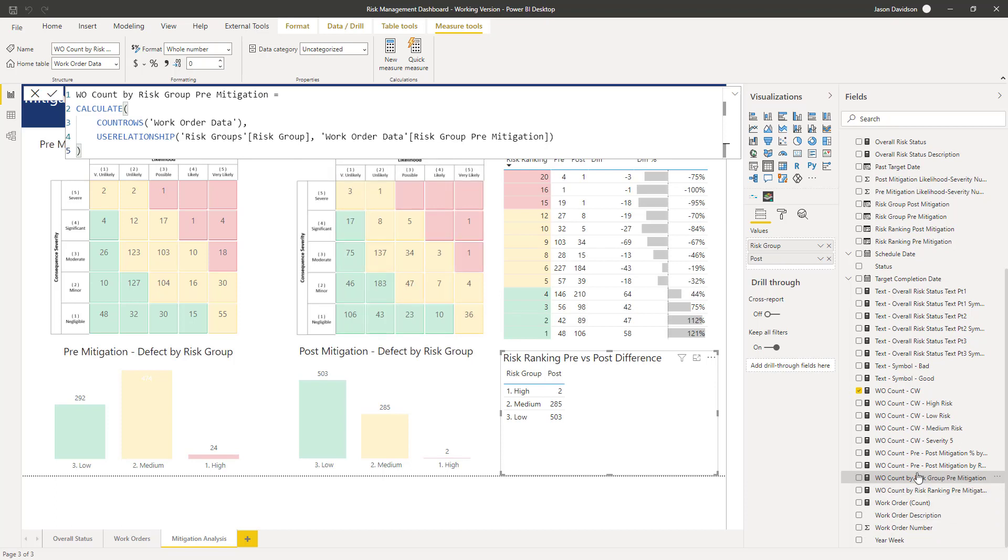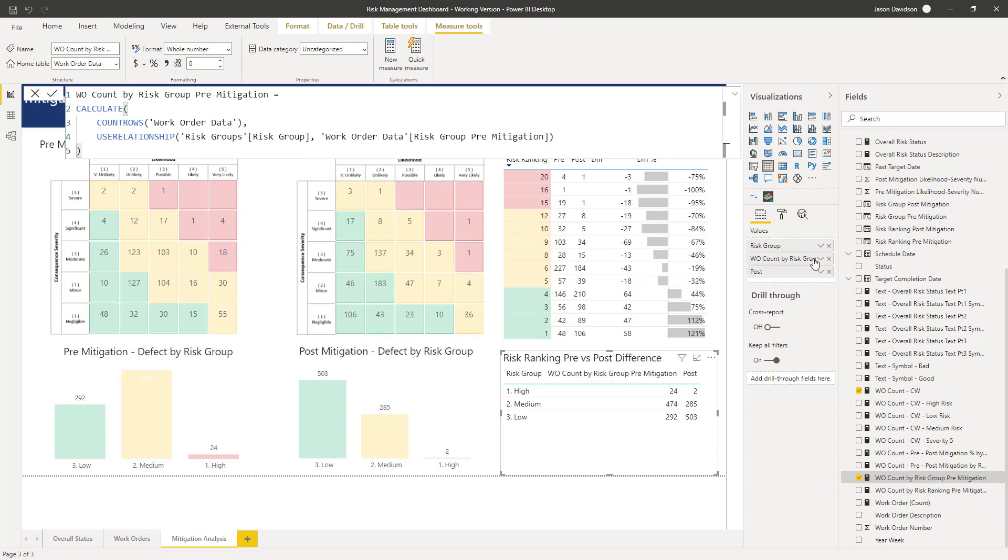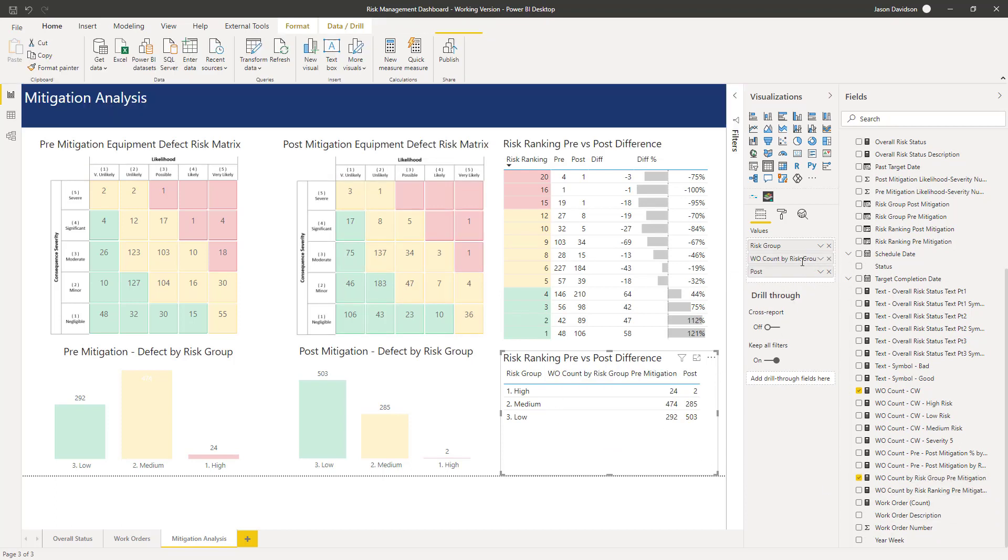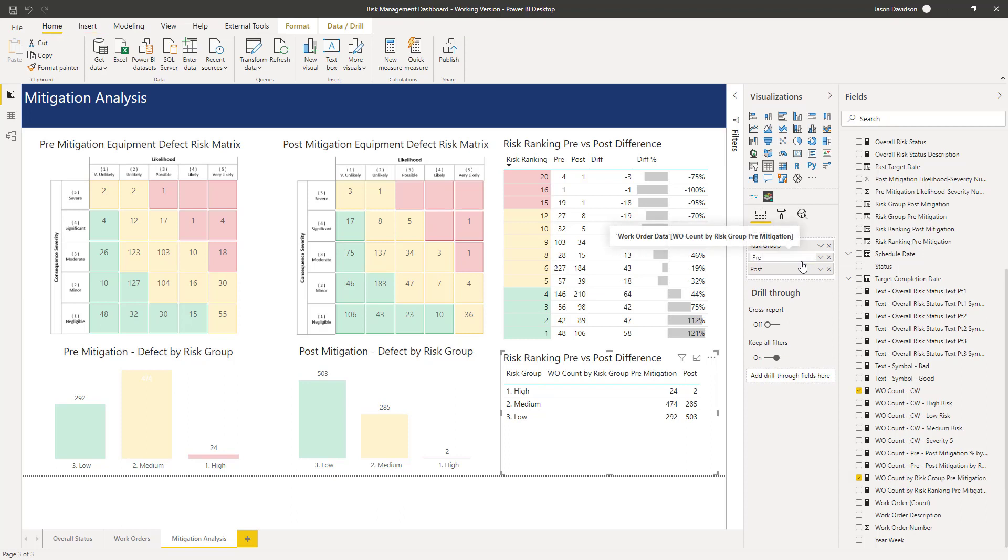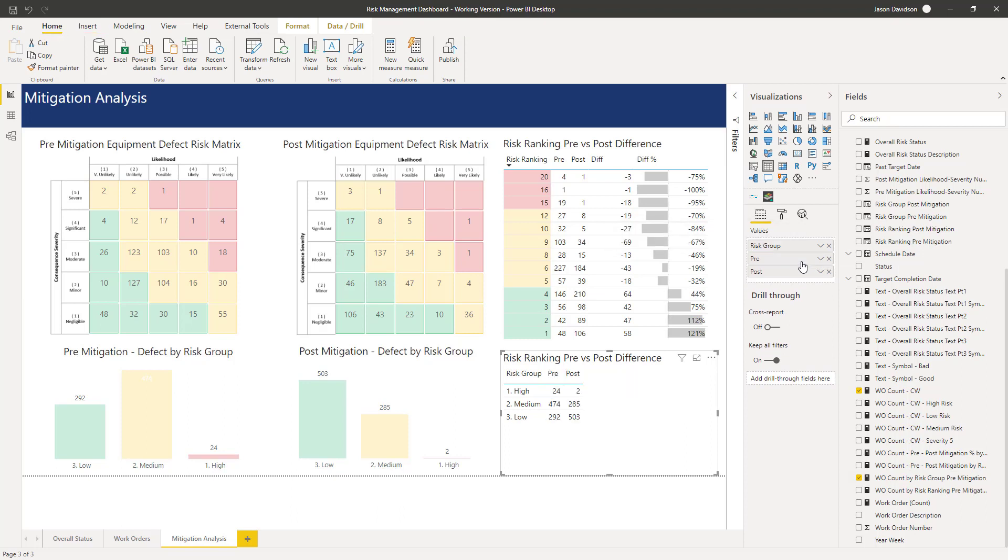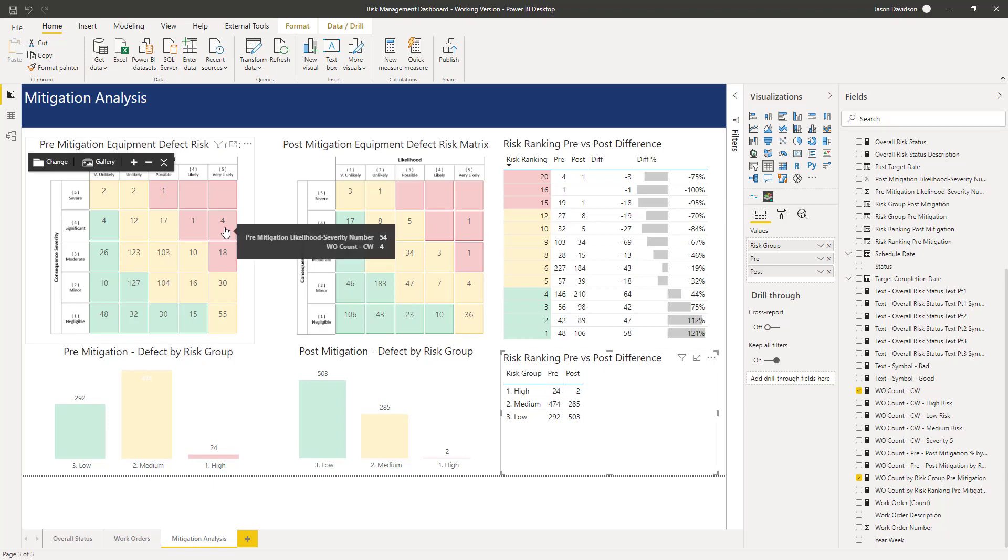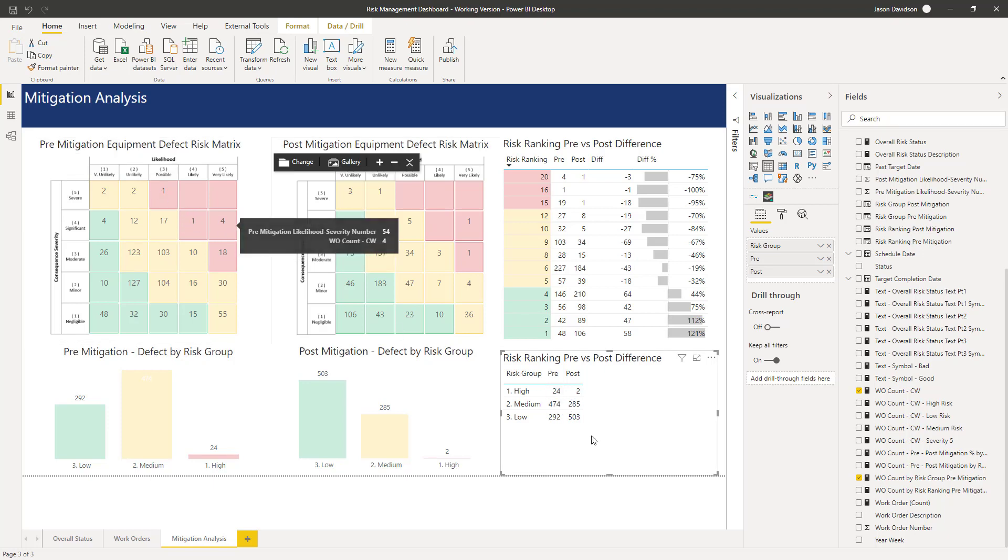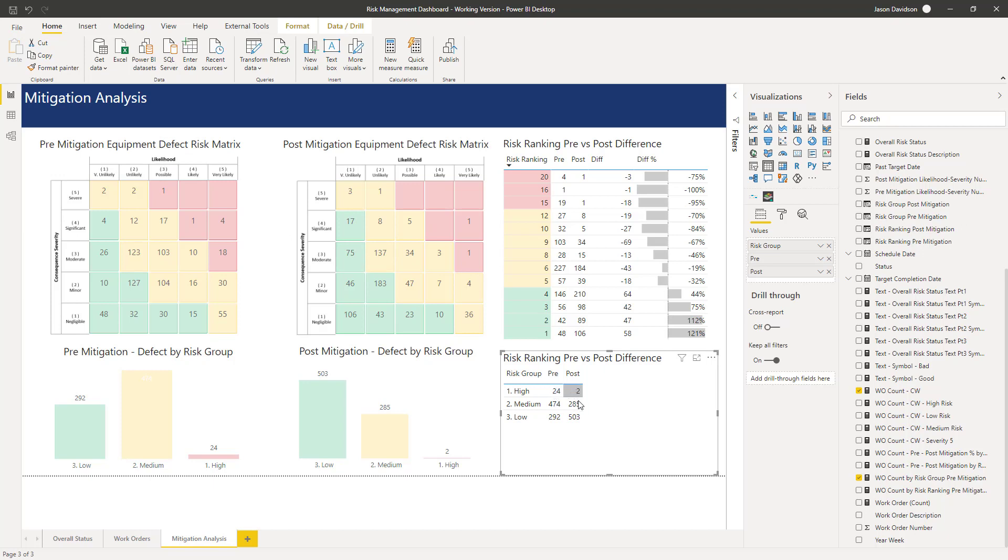Once we've done that, we can pull that into here and we'll change this to pre. Let's just check out, so 24, that's 20 and then that's 24, so that's the pre mitigation number and that's the post mitigation number.